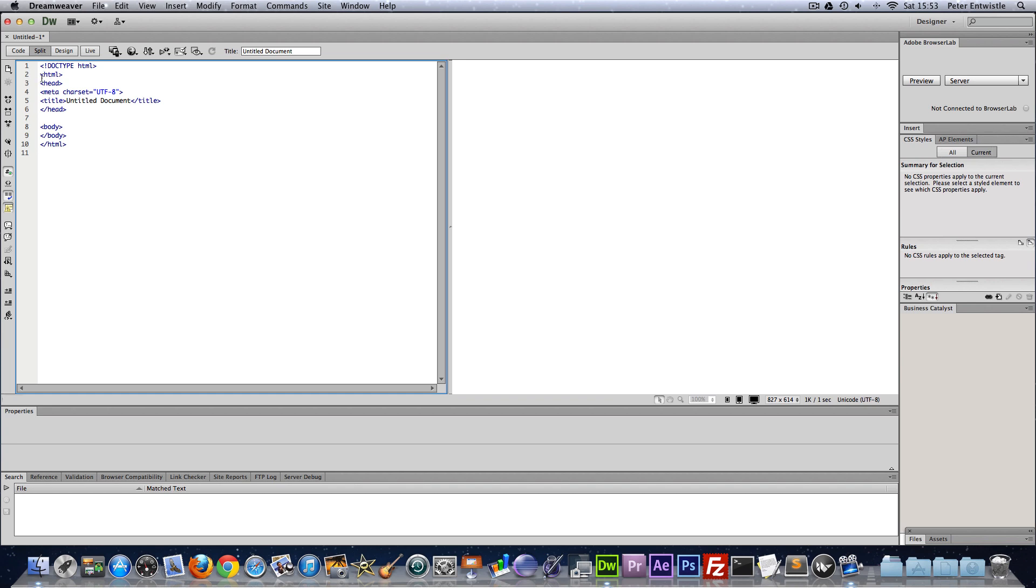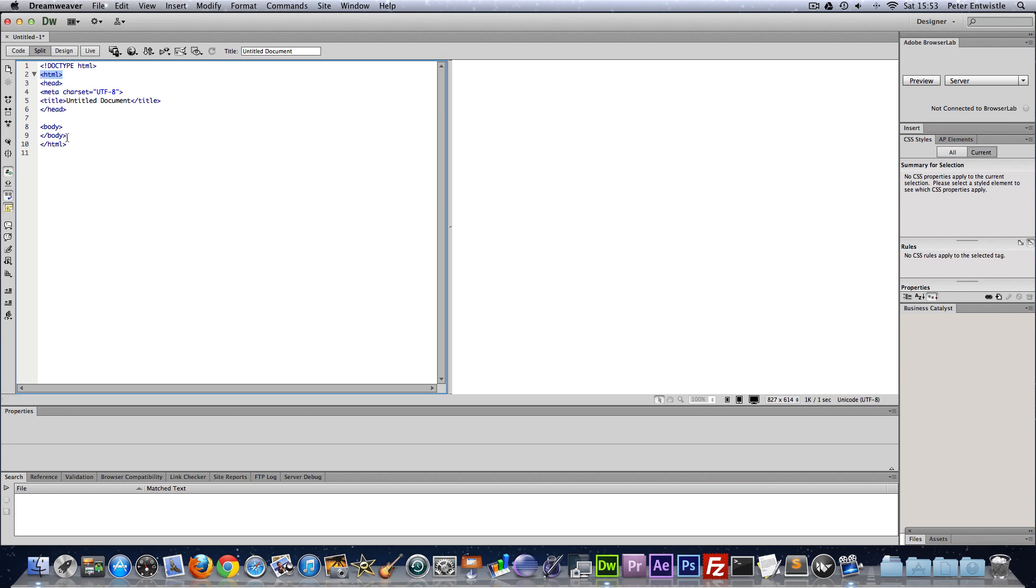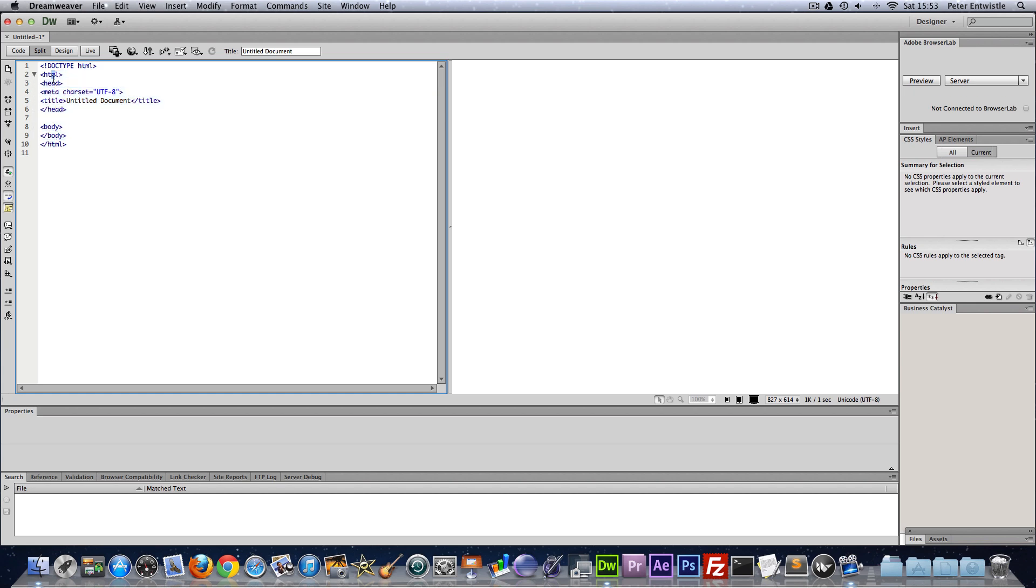Next we have the HTML element. This is an opening tag and this is the closing tag. Now most elements will have an open and a closing tag. This is just where all the HTML is going to be going on the page.